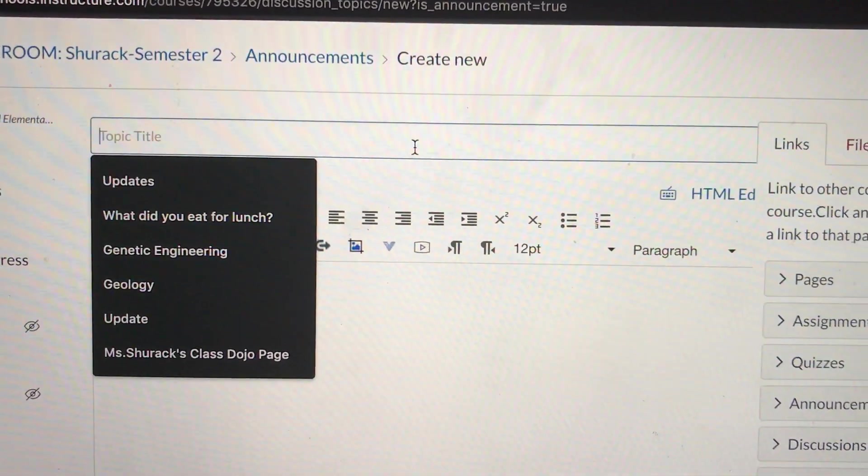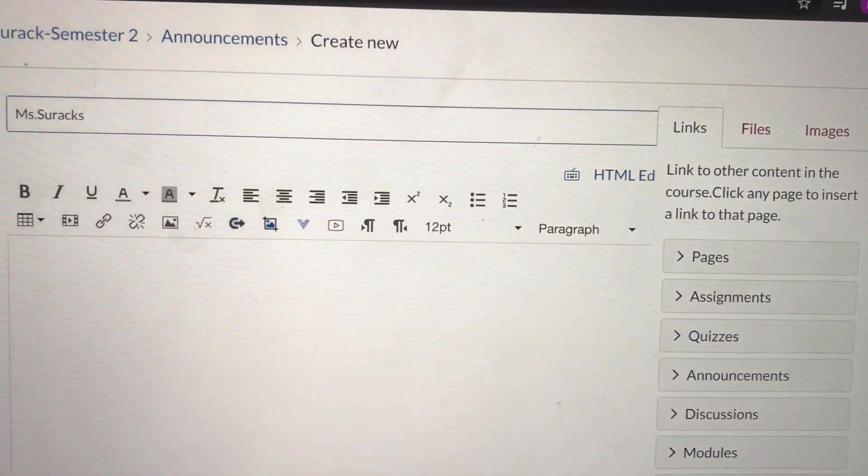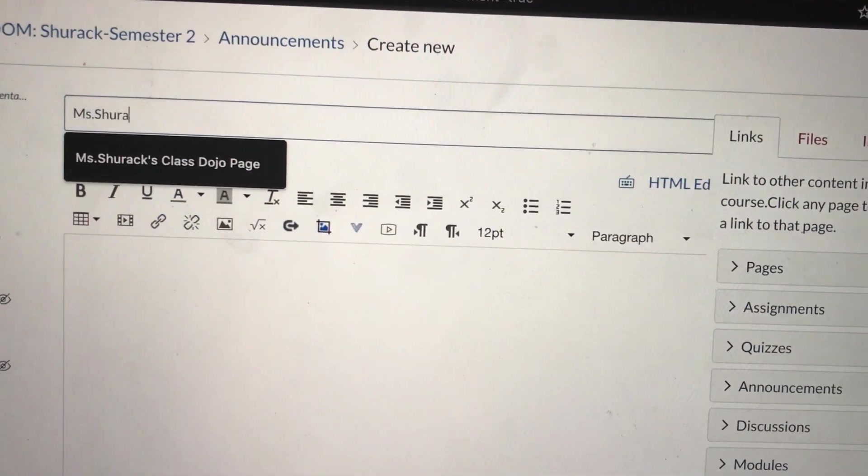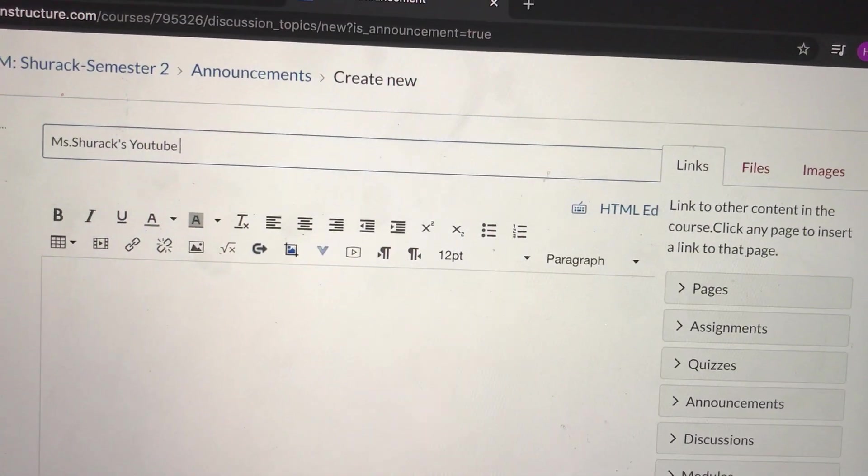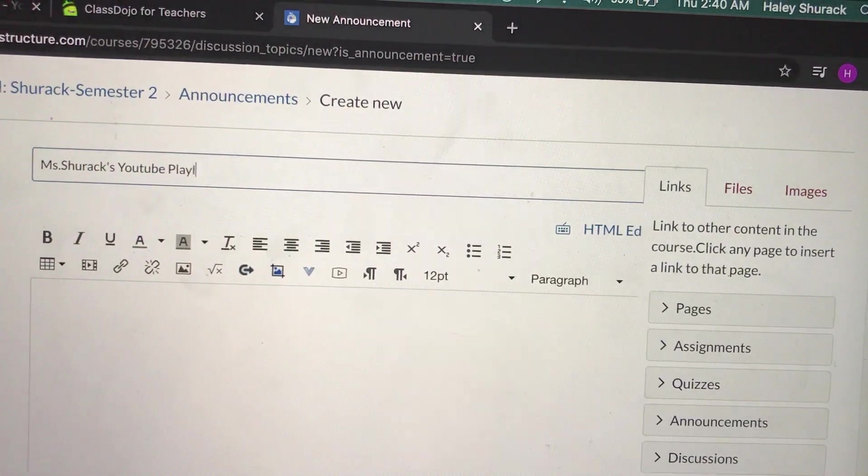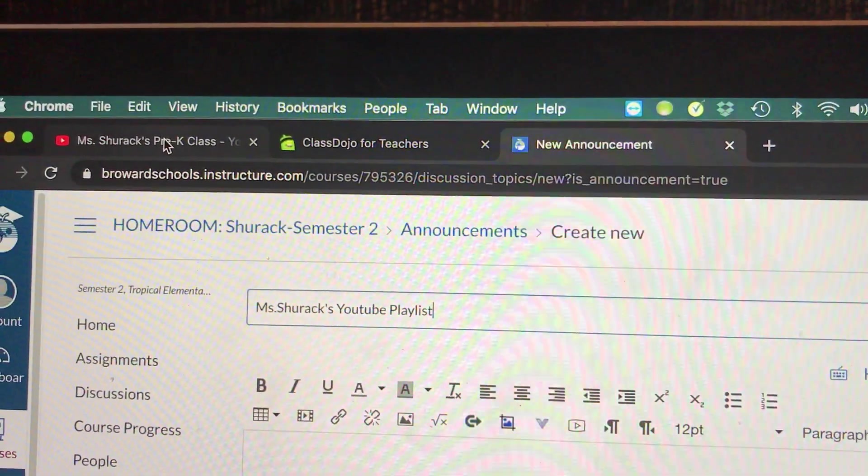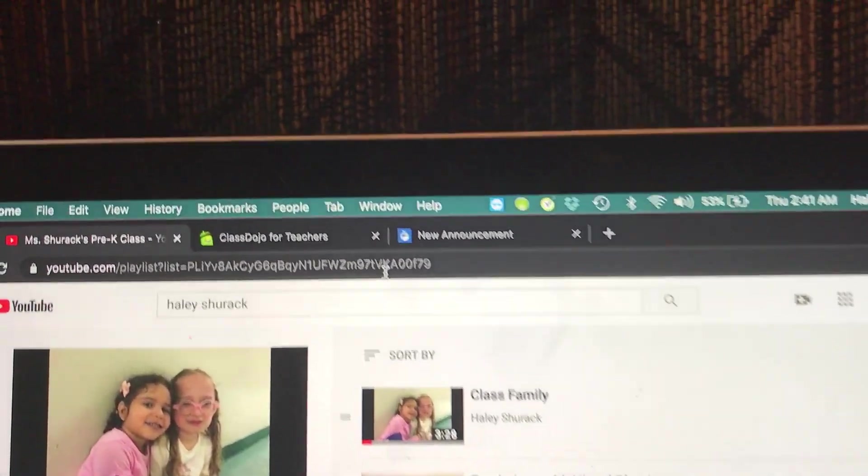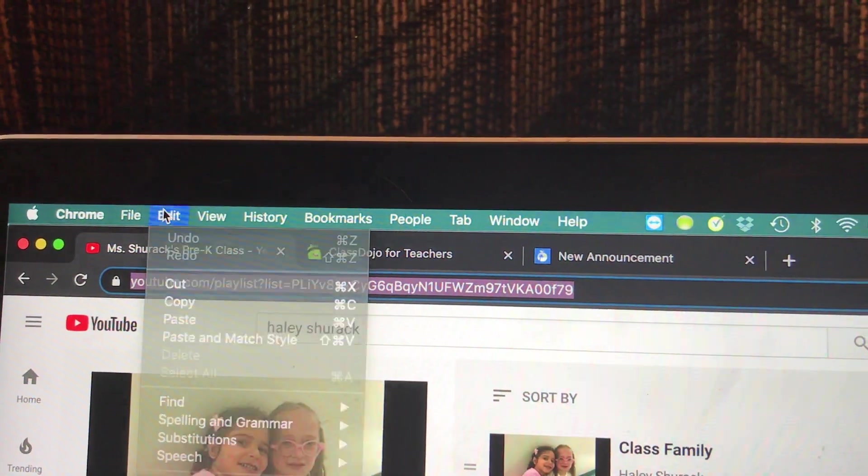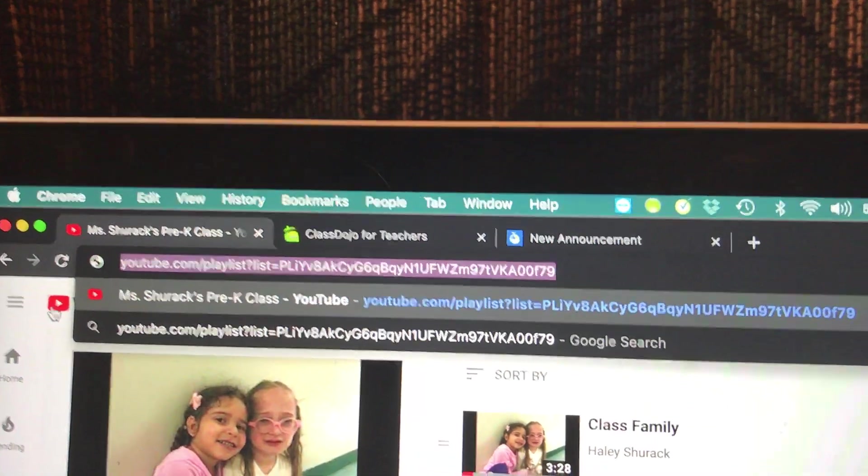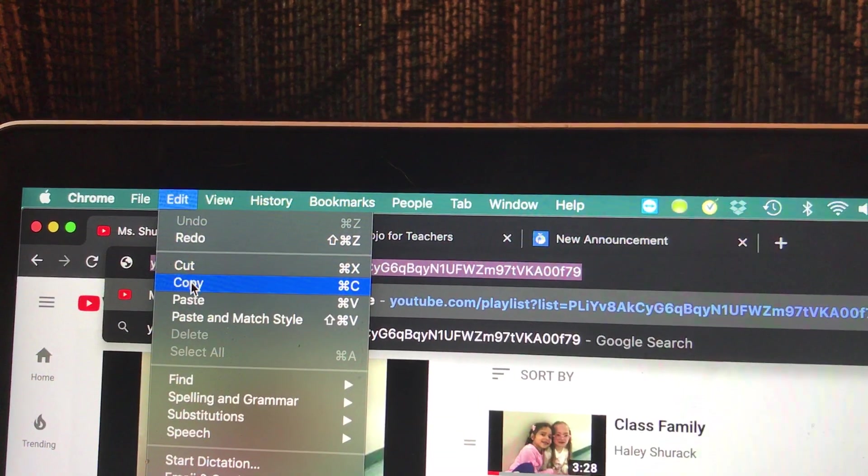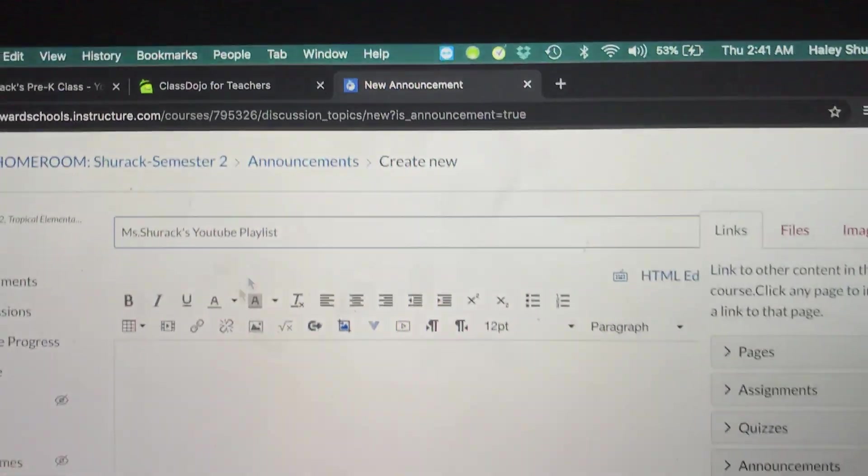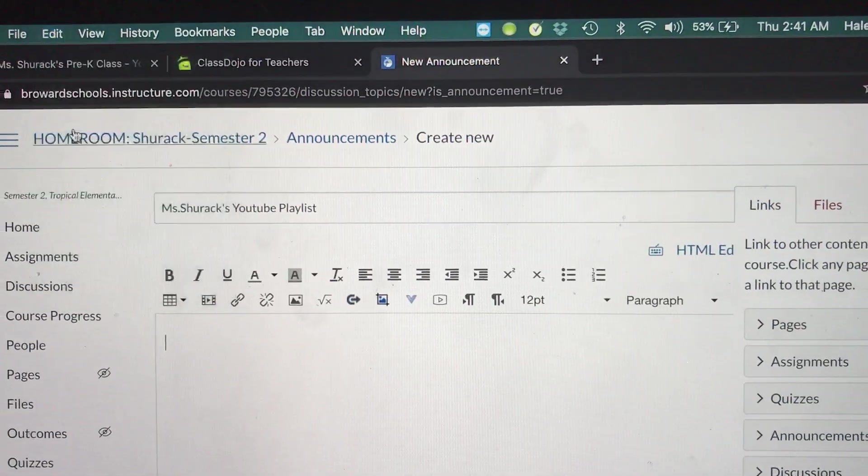I'm going to type in Miss Shurack's YouTube playlist. I'm going to go up to my YouTube. My playlist is ready. This is what I use with my kids. I'm going to highlight the web address, edit, and copy that link. I'm going to go back to Canvas and paste this link in the box. Now I'm going to go down and save.